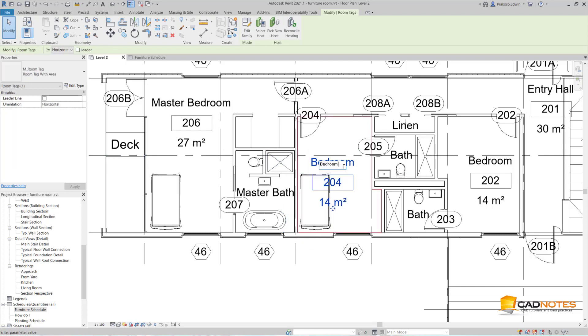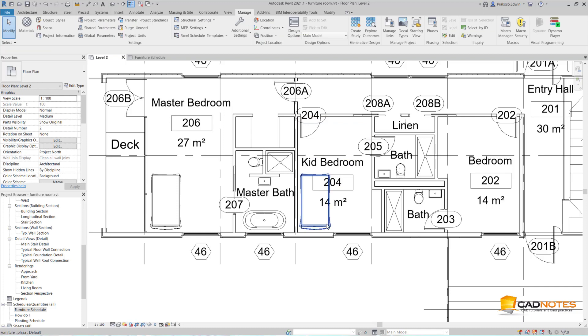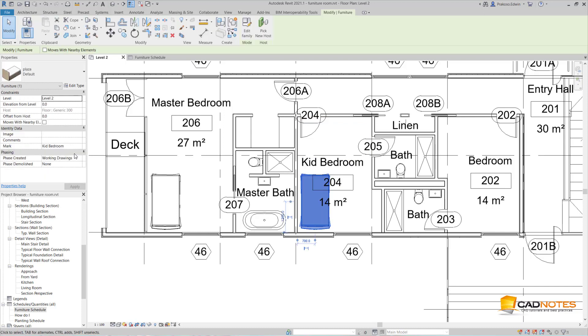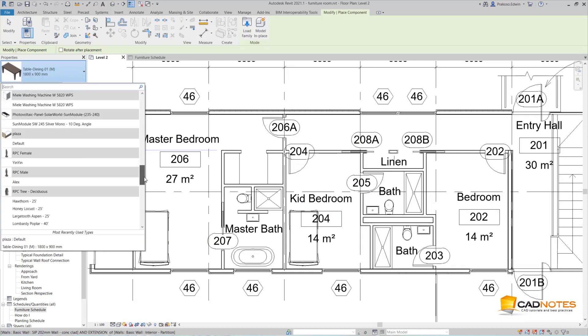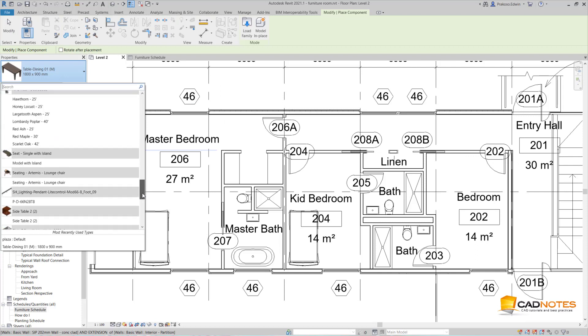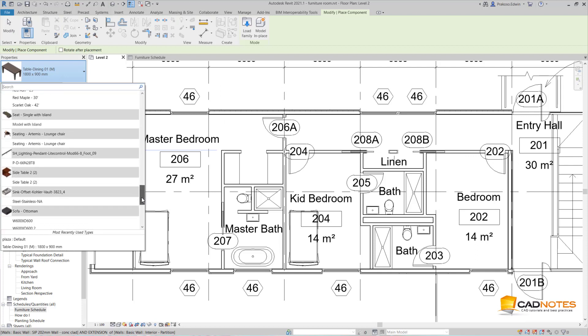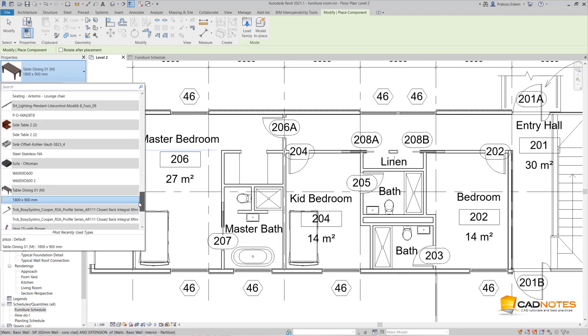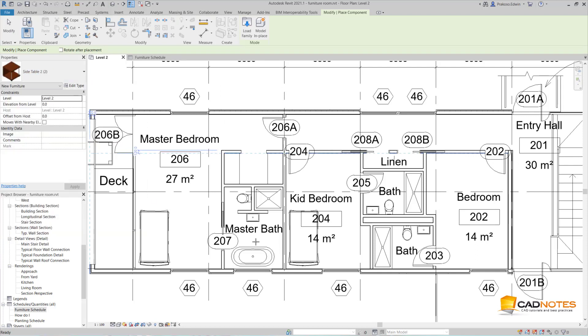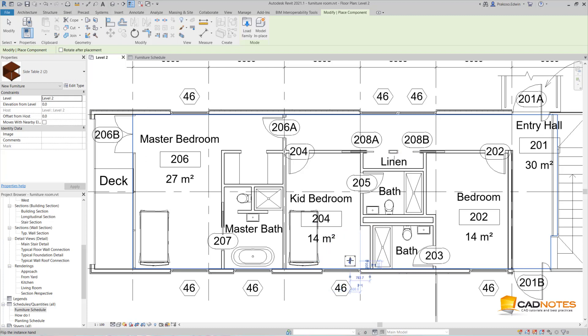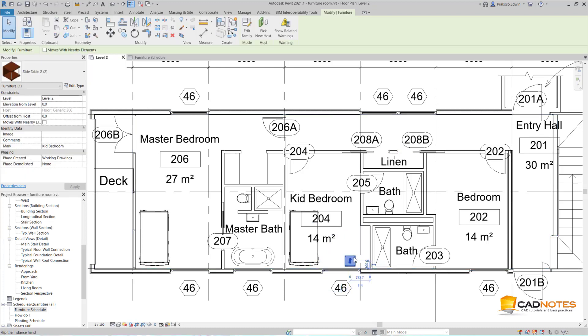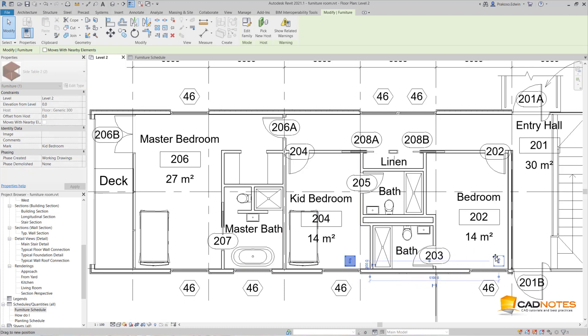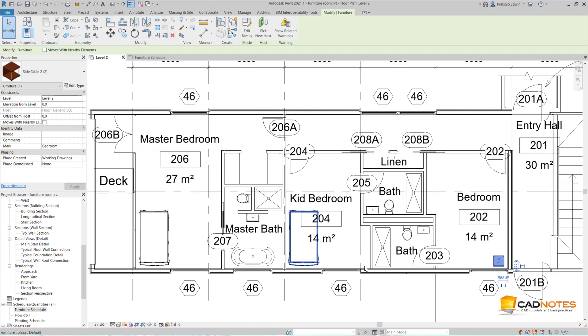If I change this room name to be kit bedroom, now it also changes to kit bedroom. I'm going to add a side table here. It will also be the kit bedroom. If I move this side table here, it will also change to kit bedroom, and this is going to be bedroom.